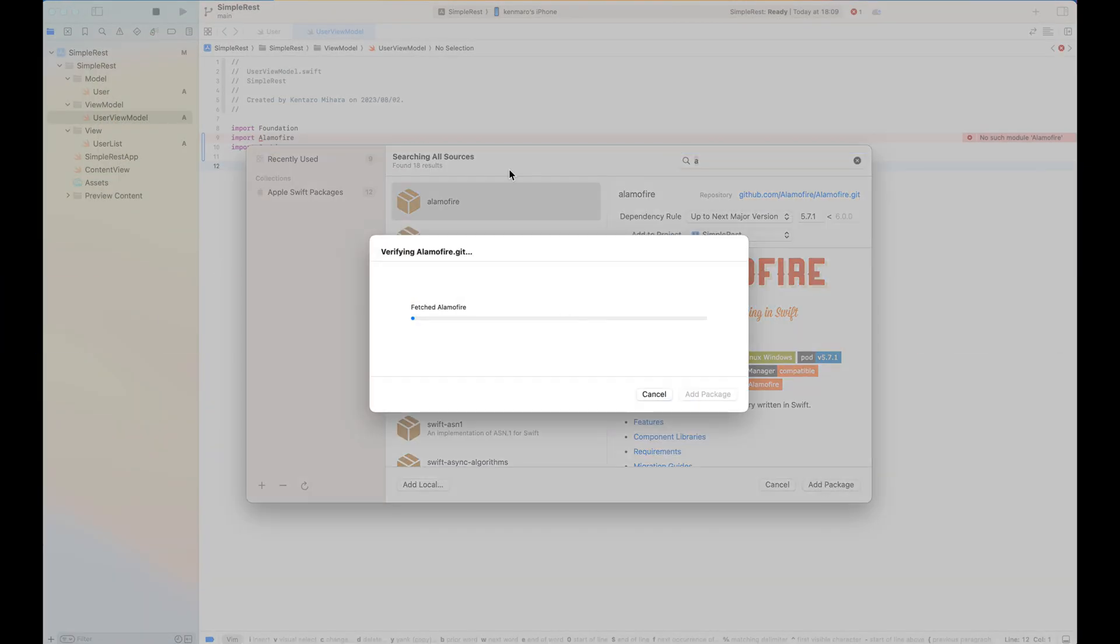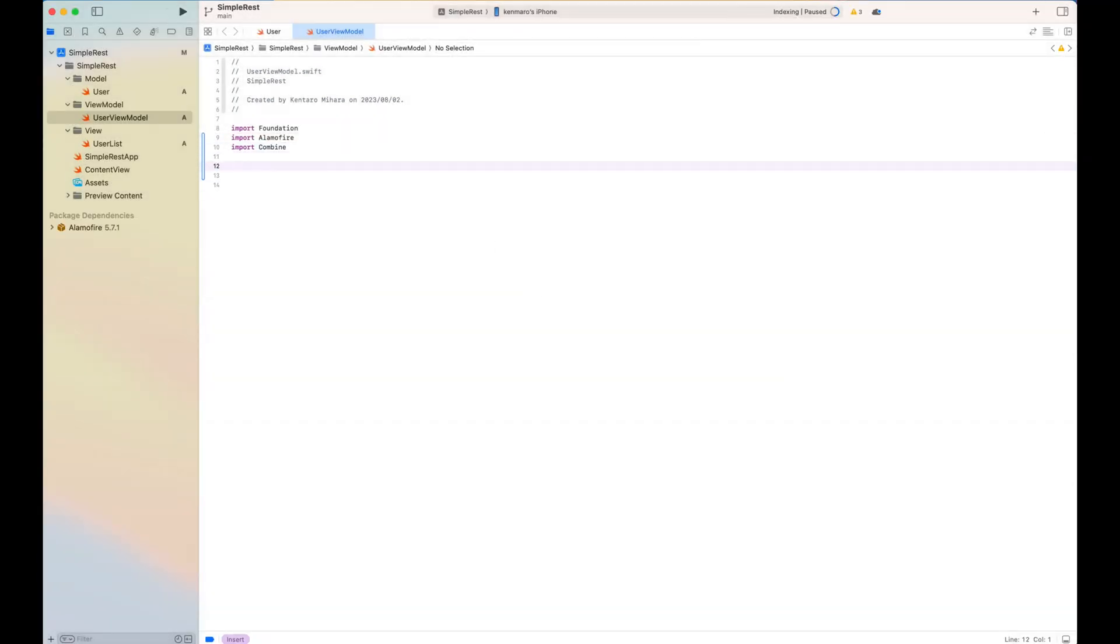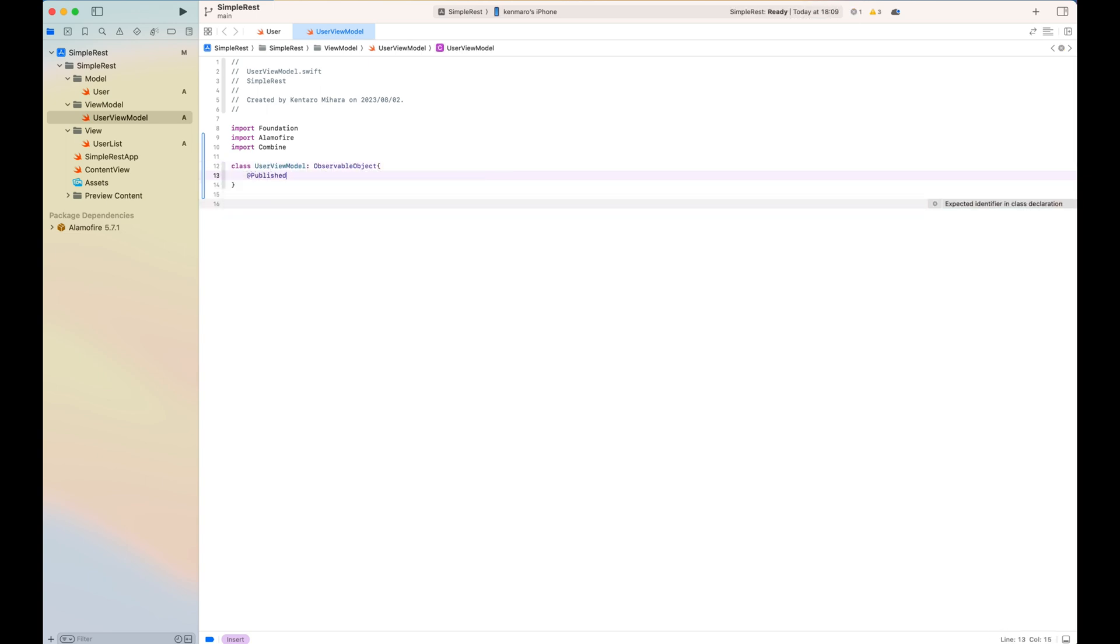The class is a view model, which inherits the observable object. As a published object, I created the repositories, which is user repositories. And right here, I just init as empty user list.